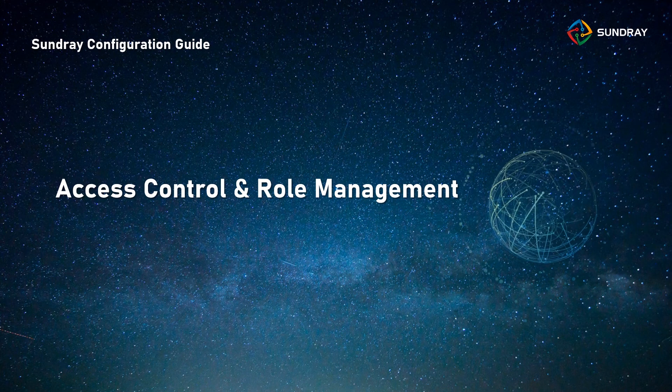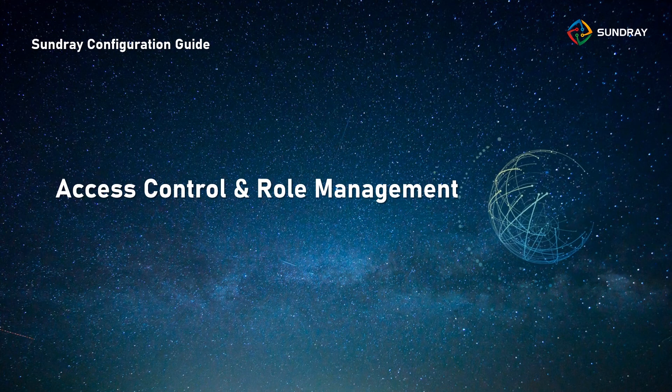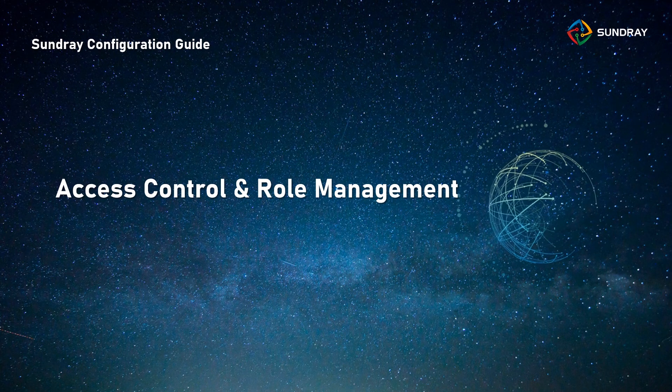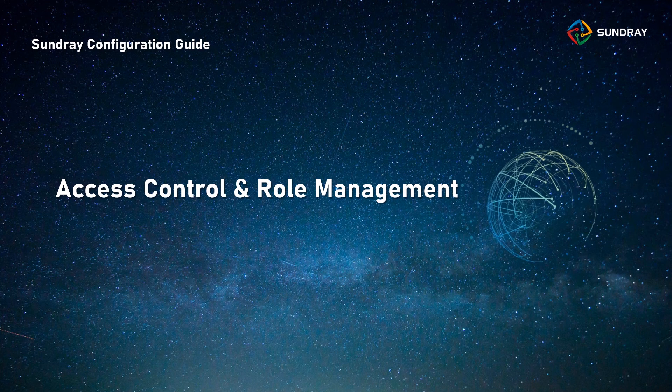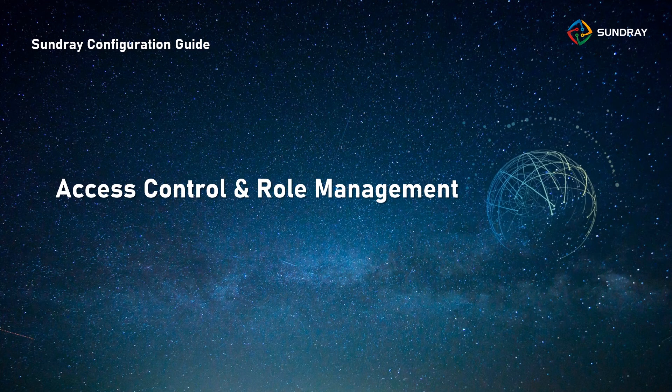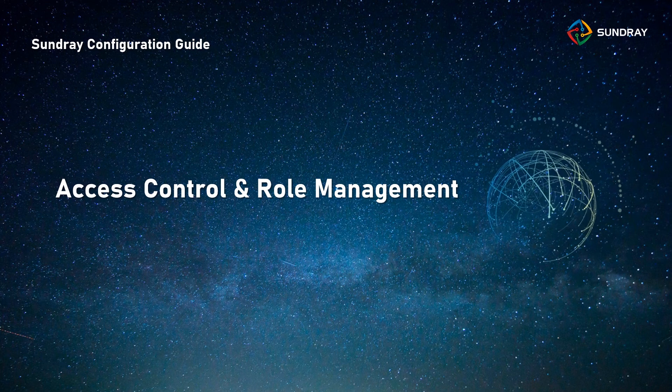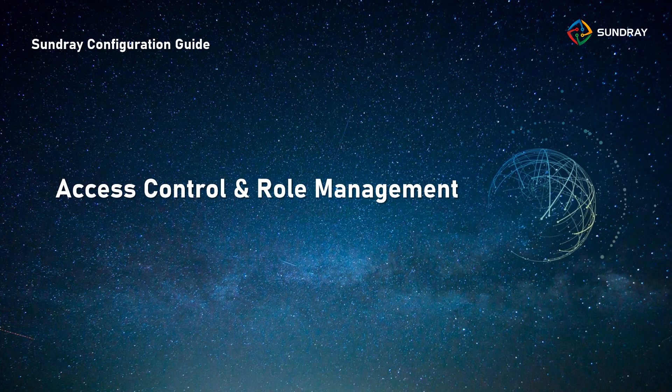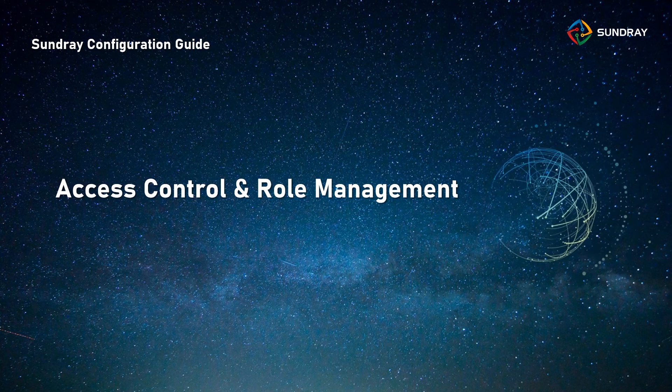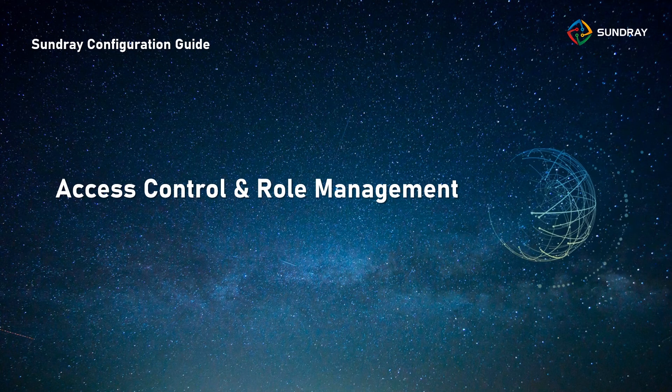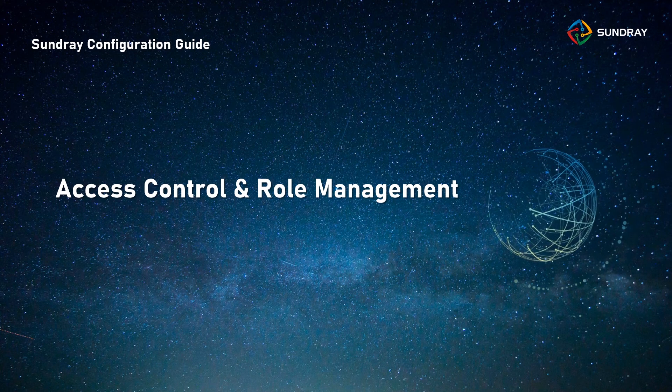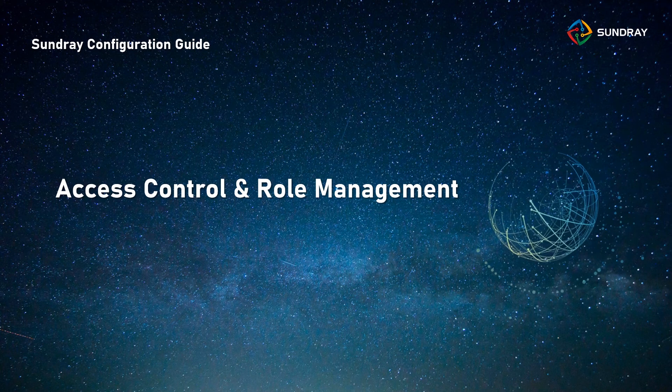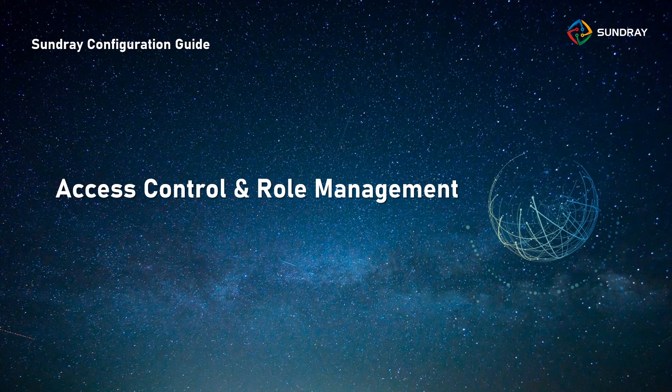Here I want to show you about the access control and the role management, and how Sundray solution controls the internet access for the user and uses the role to manage our network.